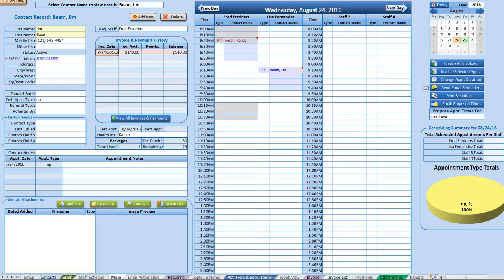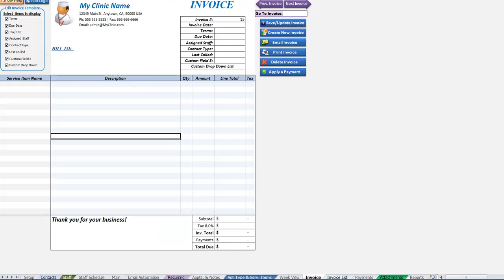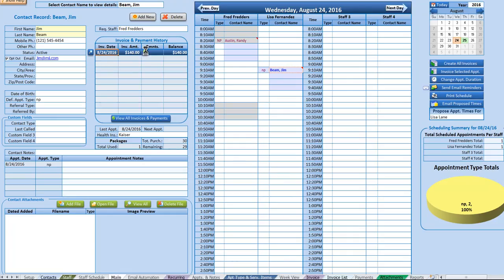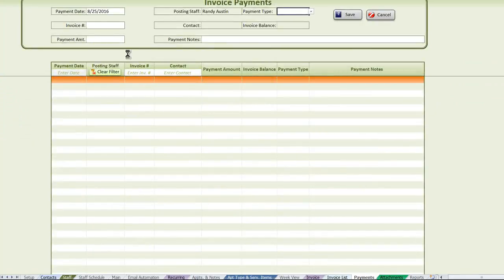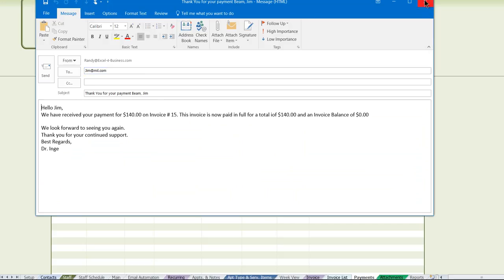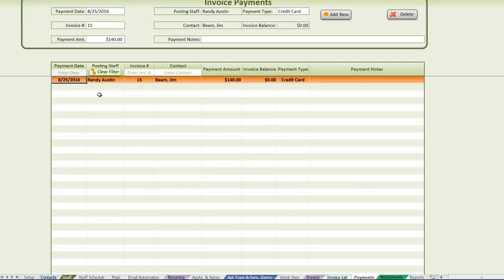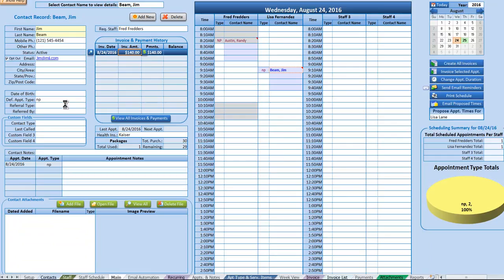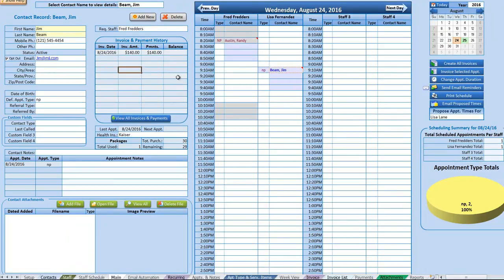The invoice shows in red because it has not been paid yet. Select it and you can either view the invoice or make a payment. Click 'Payment,' select it, and all the payment information will display. Once payment is applied, the balance goes to zero — giving you a full history of invoices.